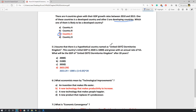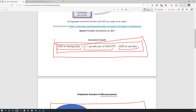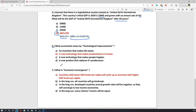The fifth question asks about a hypothetical country called the United of the Dormitories Kingdom. This country's initial GDP in 2020 is $1,000 and it grows at an annual rate of 5%. The question asks what the GDP will be after 20 years. Using the formula — multiply initial GDP by the growth rate over the number of years — we end up with $2,653. The correct answer is D.